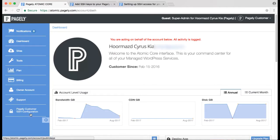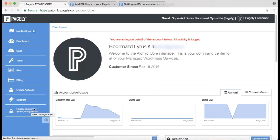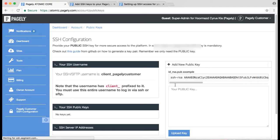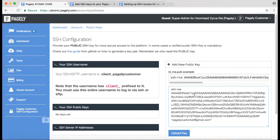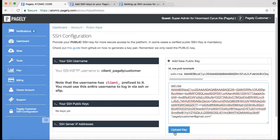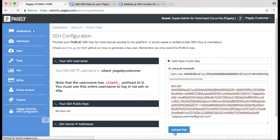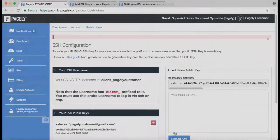We'll go down here to where it says Pagely Custom SSH Configuration—and keep in mind this account is a collaborator—wait for it to load, and then on the right-hand side where it says Your Public Key, you want to click in there and hold command+V to paste our public key right there. Let me just go ahead and hit Upload Key, and we're done.